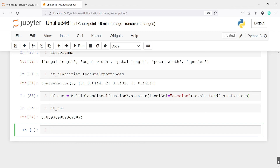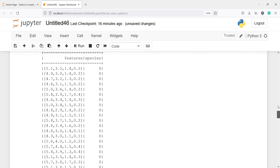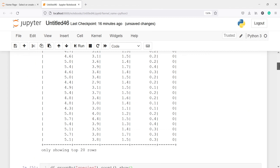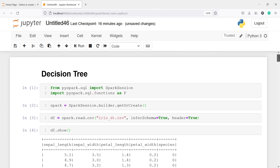This is how you can develop a decision tree model in PySpark. I hope you enjoyed this video. If you like my video, you can subscribe to my channel. Thank you for watching.